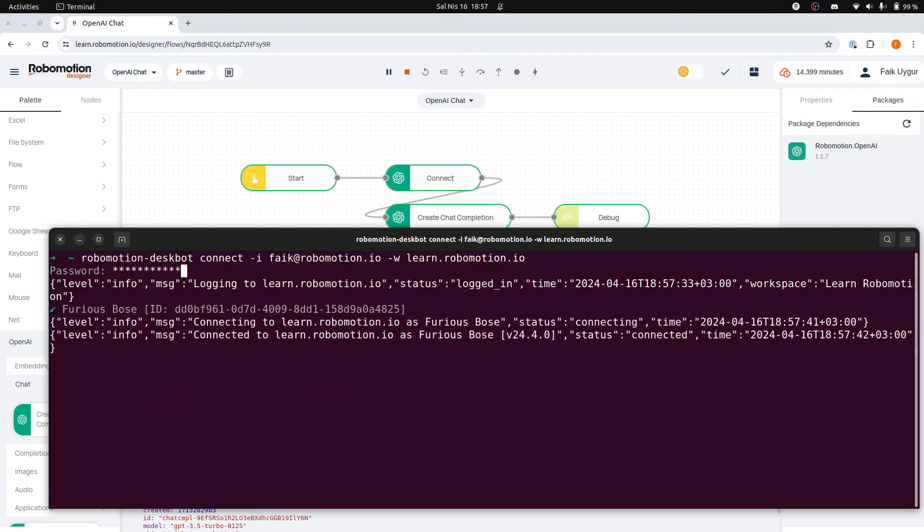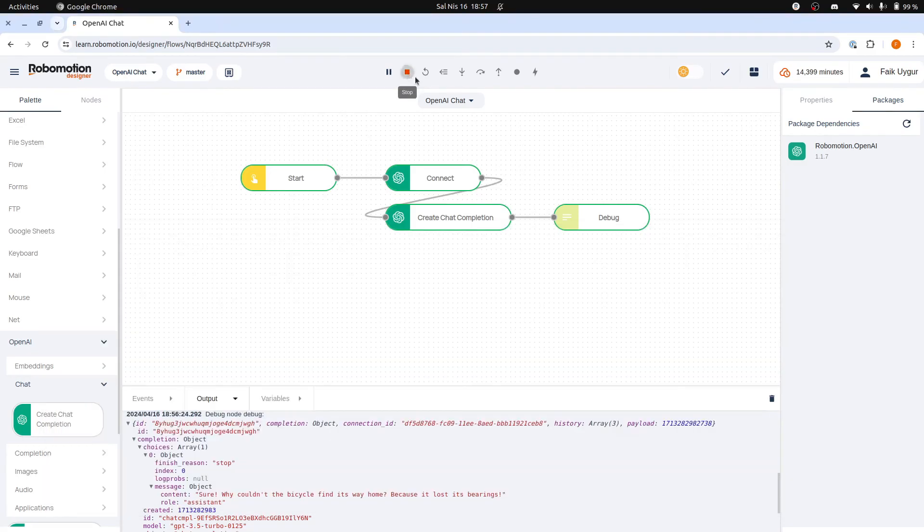Pick a robot. Now, when you press the Run button and choose the Local option, you will see two robots listed.